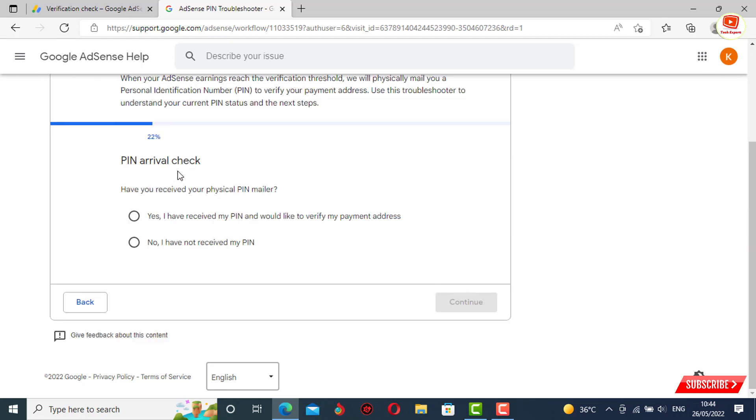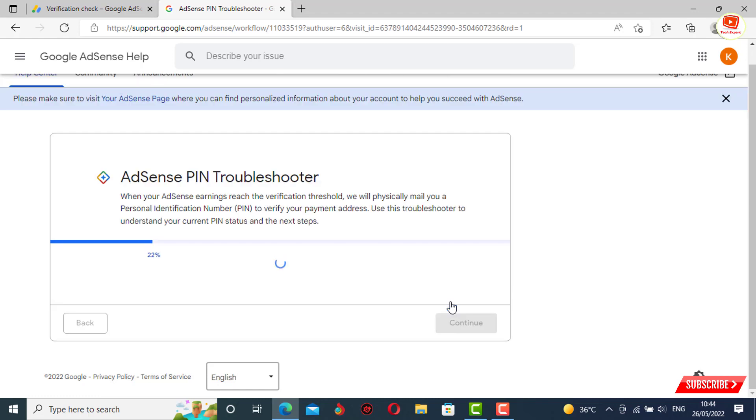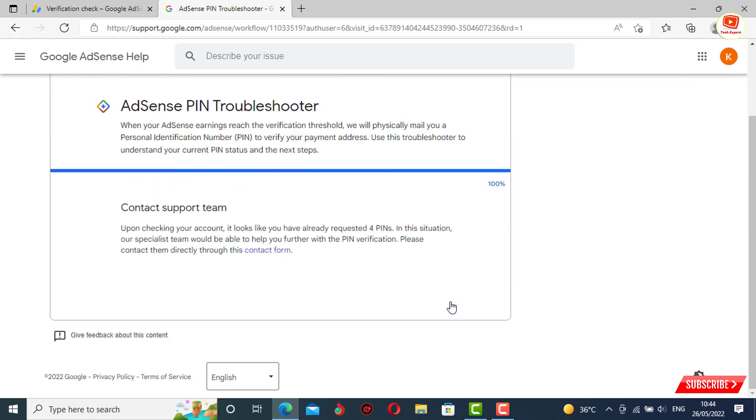Next step: PIN arrival check. Have you received your physical PIN mailer? You haven't received the PIN mail, so you have to select the second option: 'No, I have not received my PIN', and then click on continue.